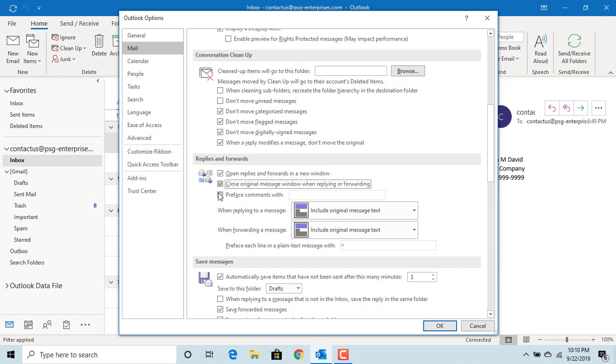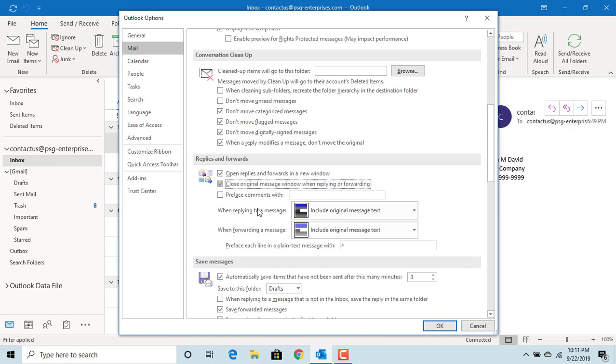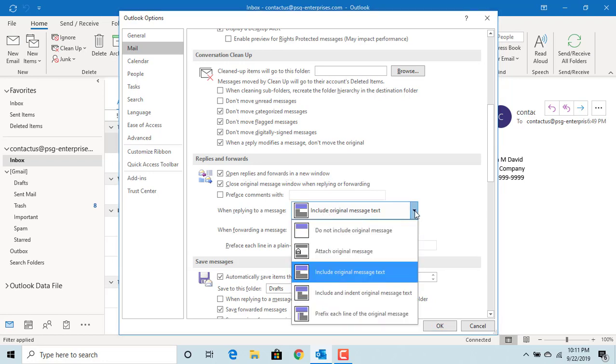If you want to preface your comments in the original message with your name, check this box and enter your name. There are different options to include the original message text or not. You can click on the drop-down list and select whether you want to include original message text or attach the original message as an email attachment.